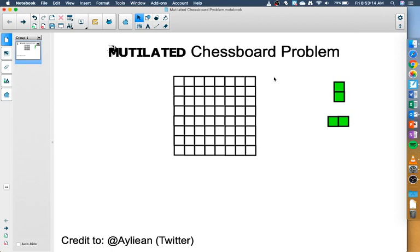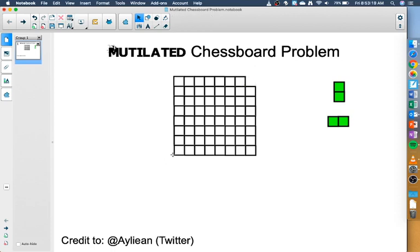So what we're going to do, here's my chessboard regular 8x8, but what I'm going to do is I'm going to take these squares away from the corners. Okay, so now I've mutilated the chessboard.